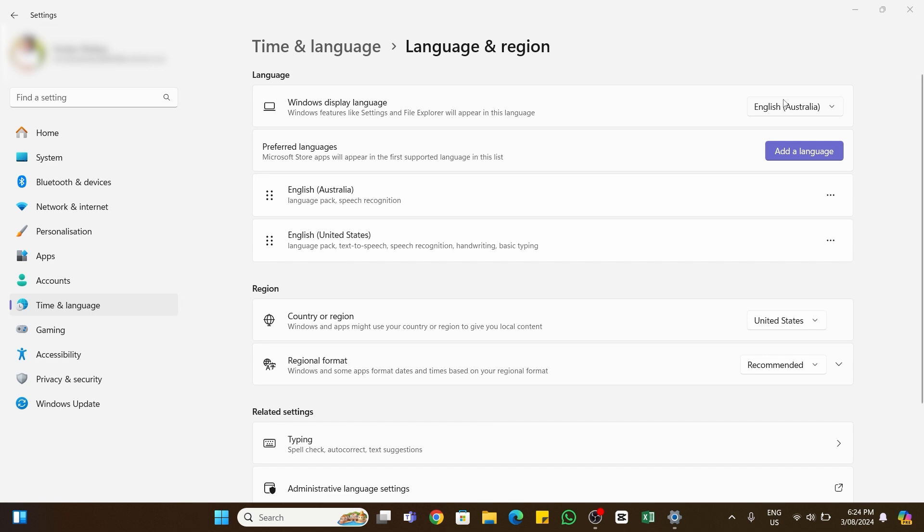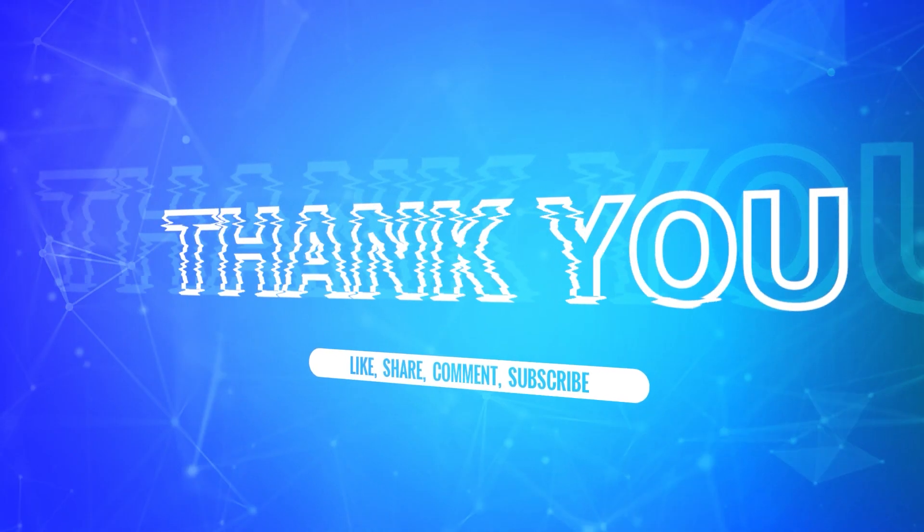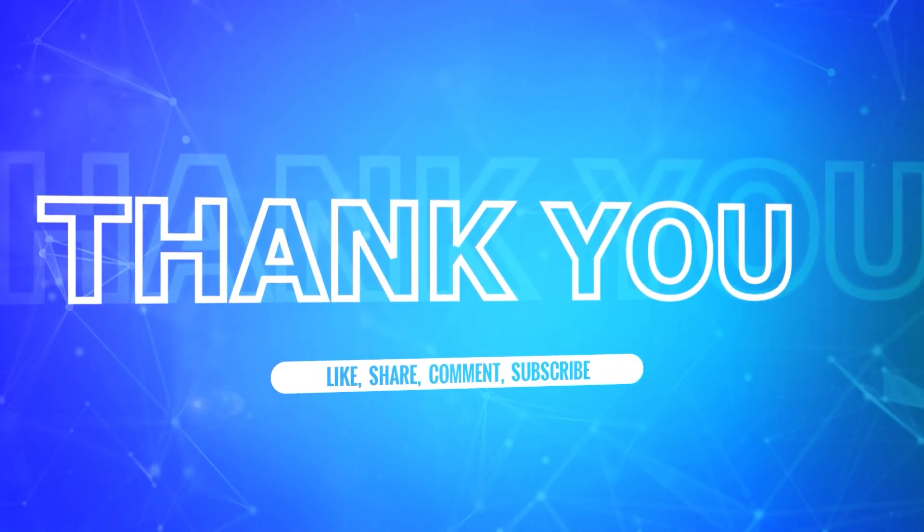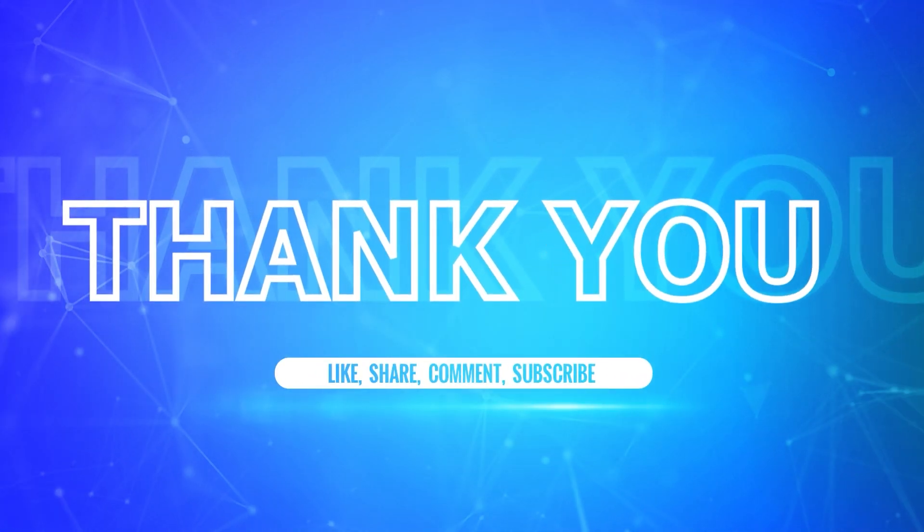I hope this tutorial was helpful. If yes, don't forget to like, share, and subscribe to our channel. Also hit that bell icon to never miss any updates from us. Thank you for watching.